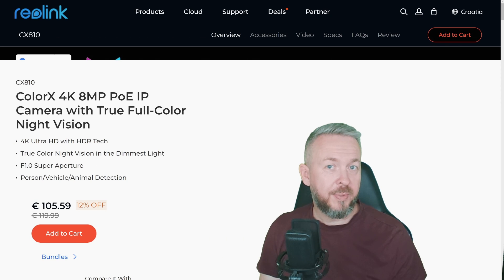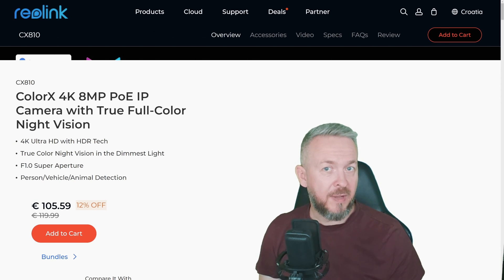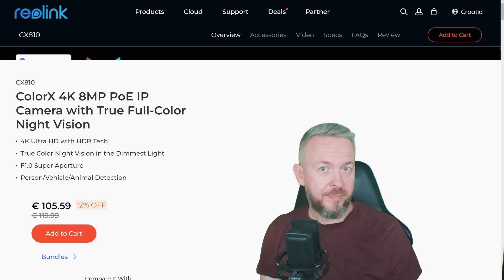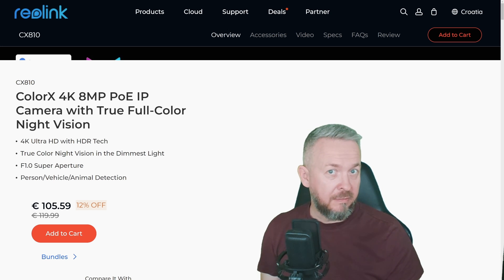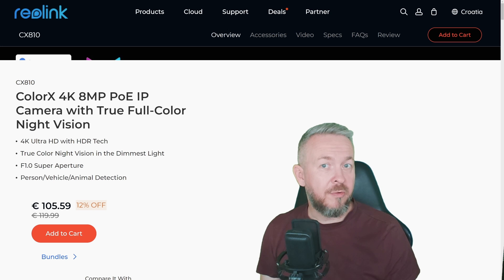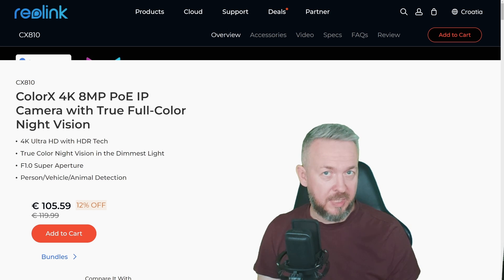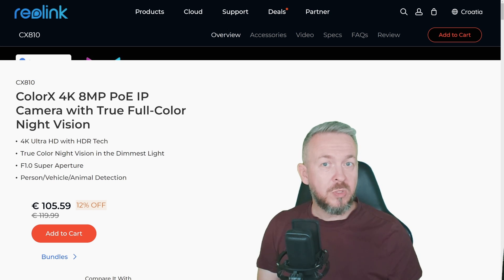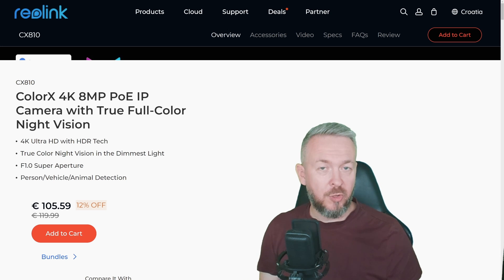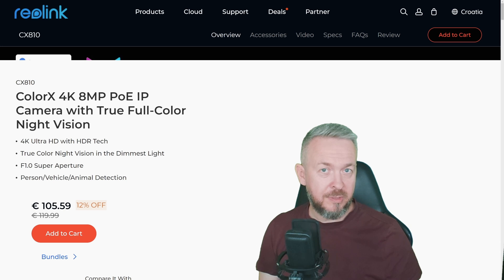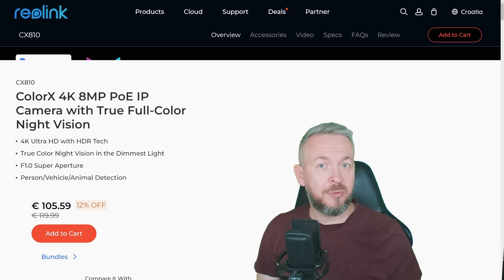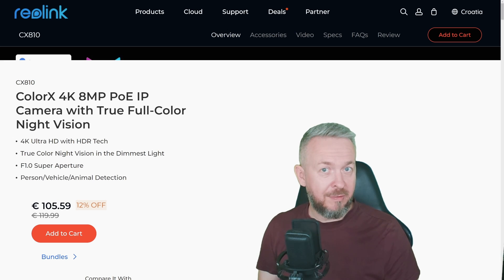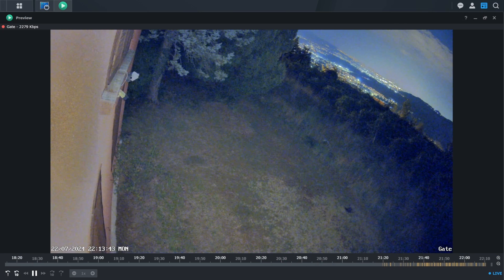A couple of weeks ago Reolink reached to me and asked if I would be willing to test the new camera, CX810. And I said yes, because I really like playing with Reolink cameras and seeing what is new this time. So what's so special about this camera? Here we are talking about specifics of the camera that may help you get the best possible image during the night.